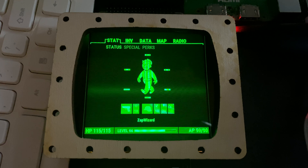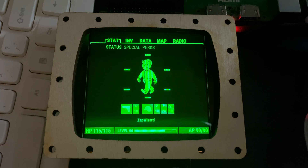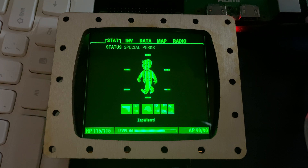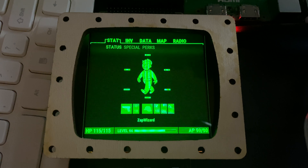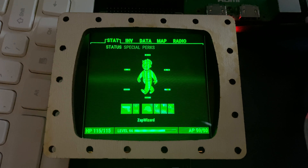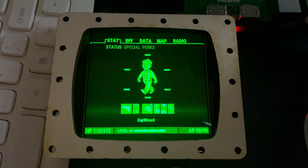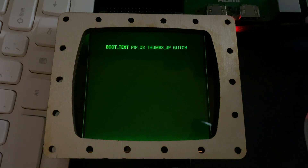If anybody has already messed with this code, I'd love to talk to them on Discord or something and go through this stuff live. What I've managed to do is get the stat screen working. Next thing I'll probably work on is trying to get the boot screen working.